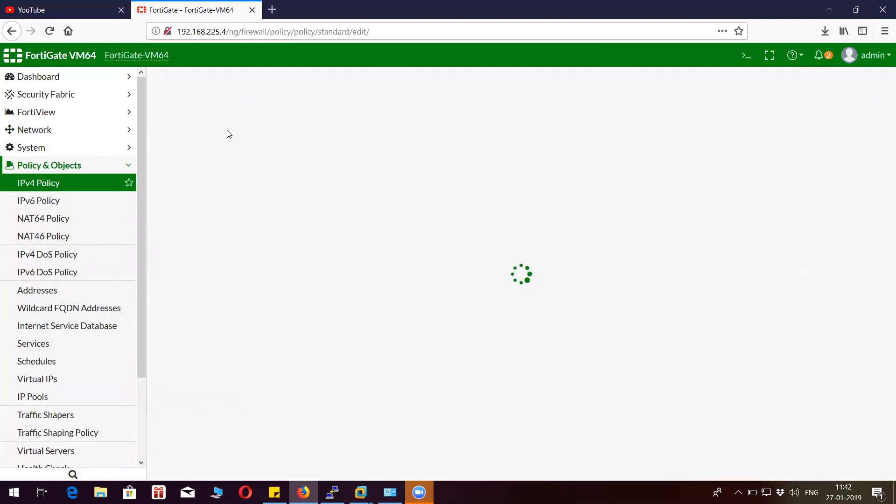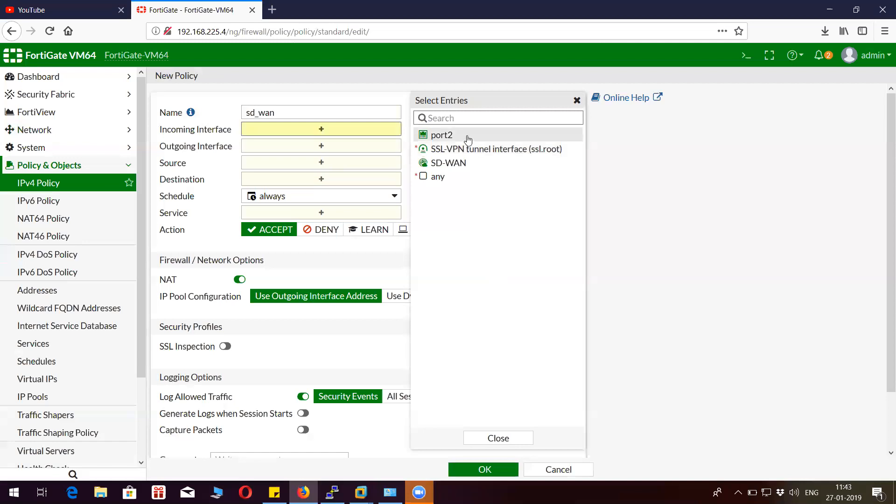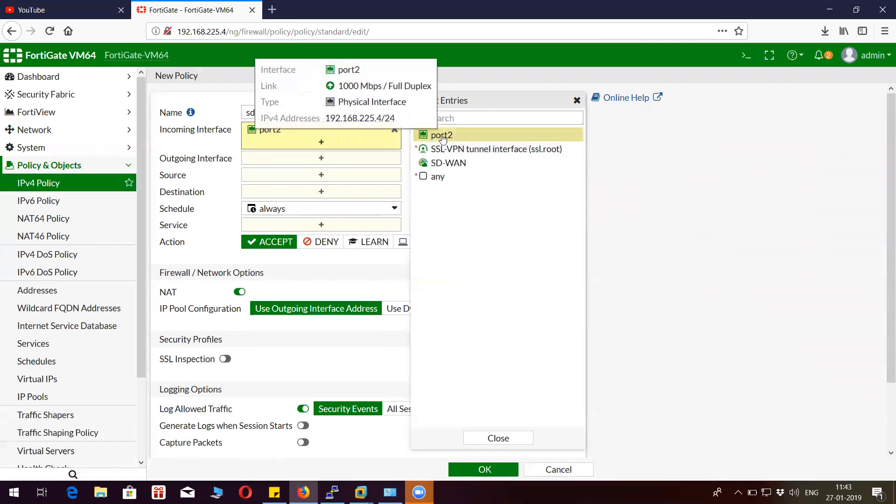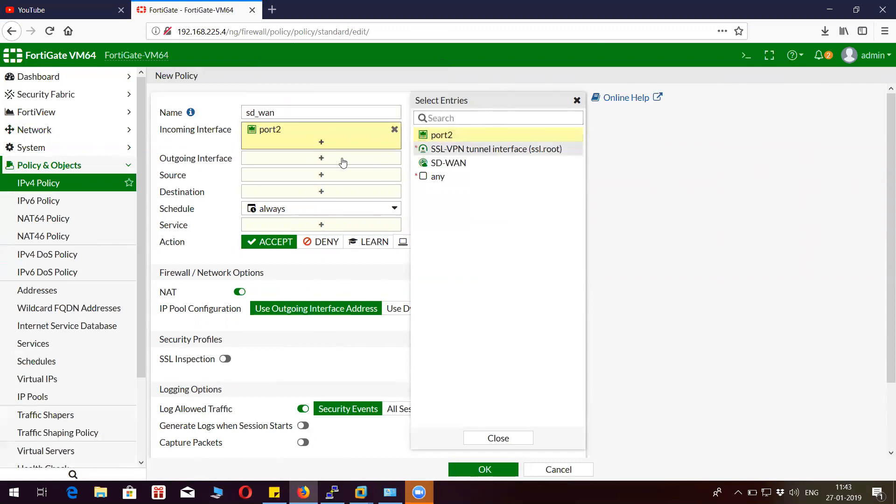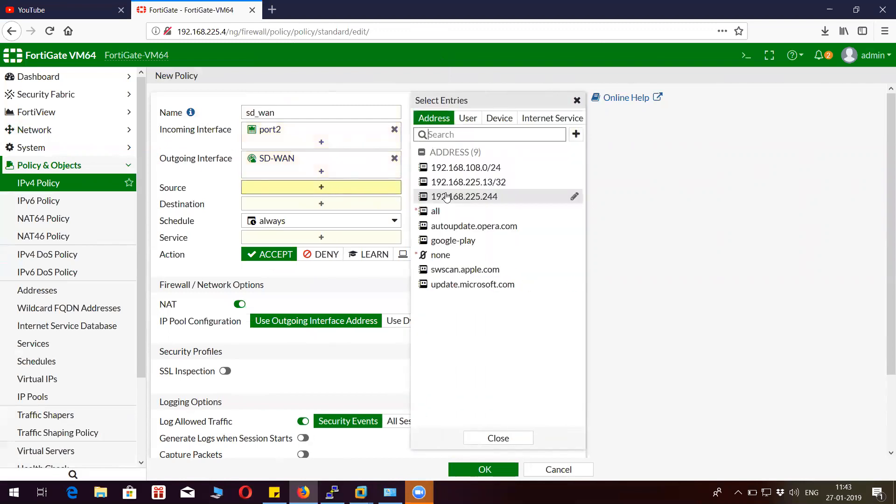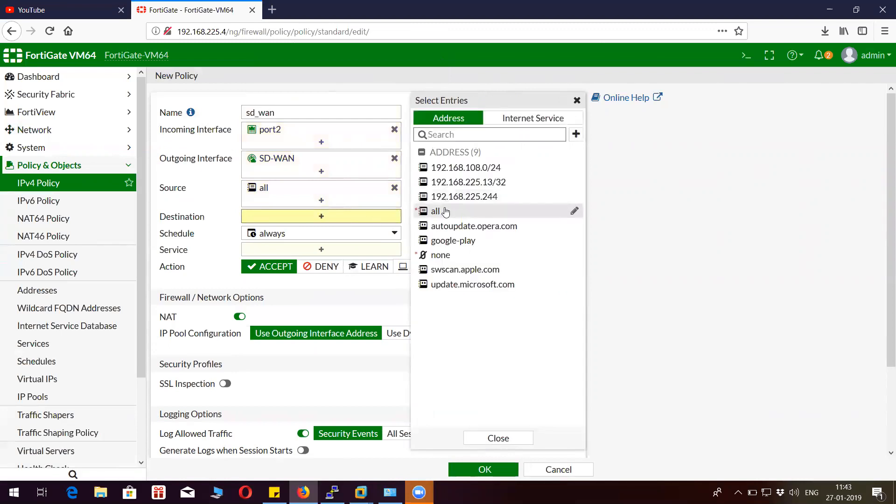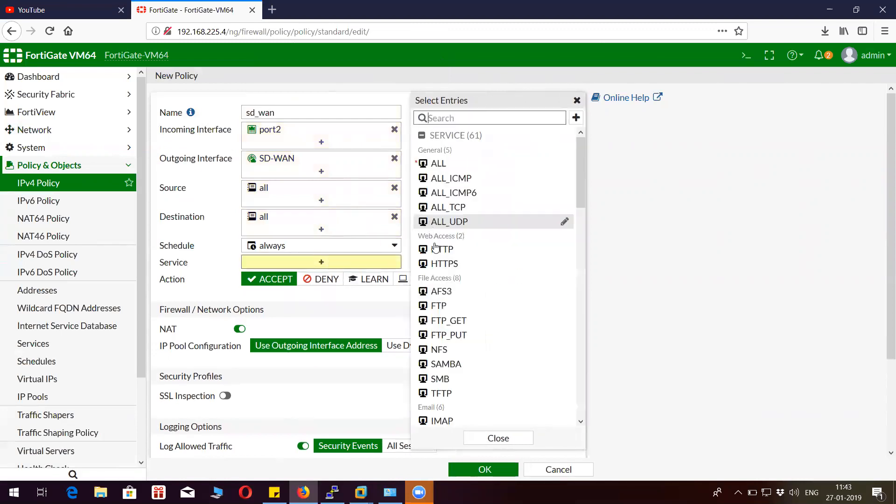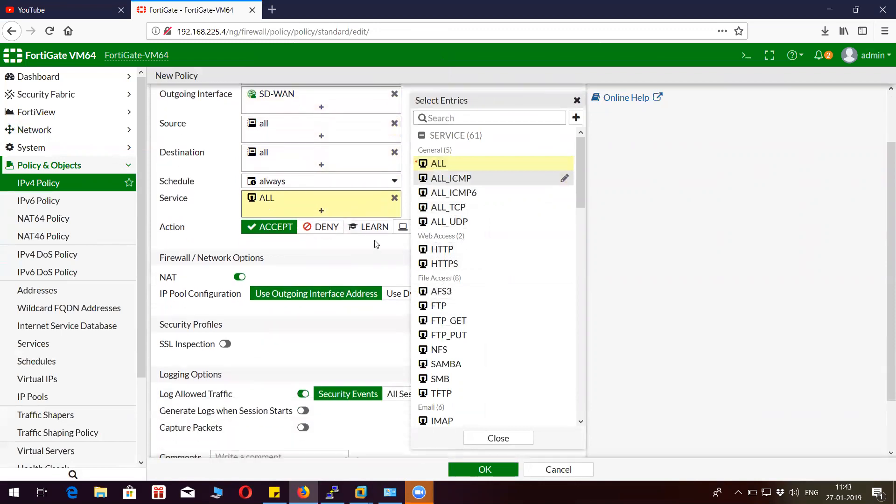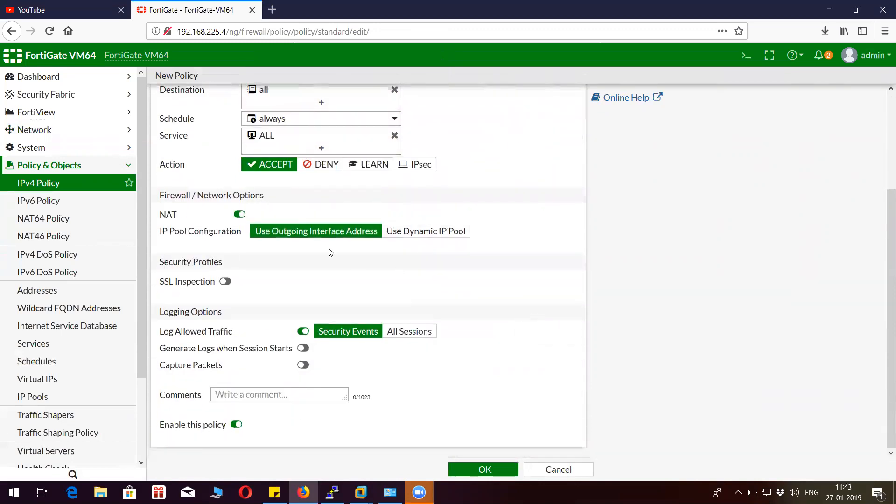Create a policy from port 2. I have a machine which is connected to port 2. Outgoing interface will be SD-WAN. Source is going to be all, this is just for demonstration purpose. I'm going to do NAT with the outgoing interface. You can call it interface-based NAT.